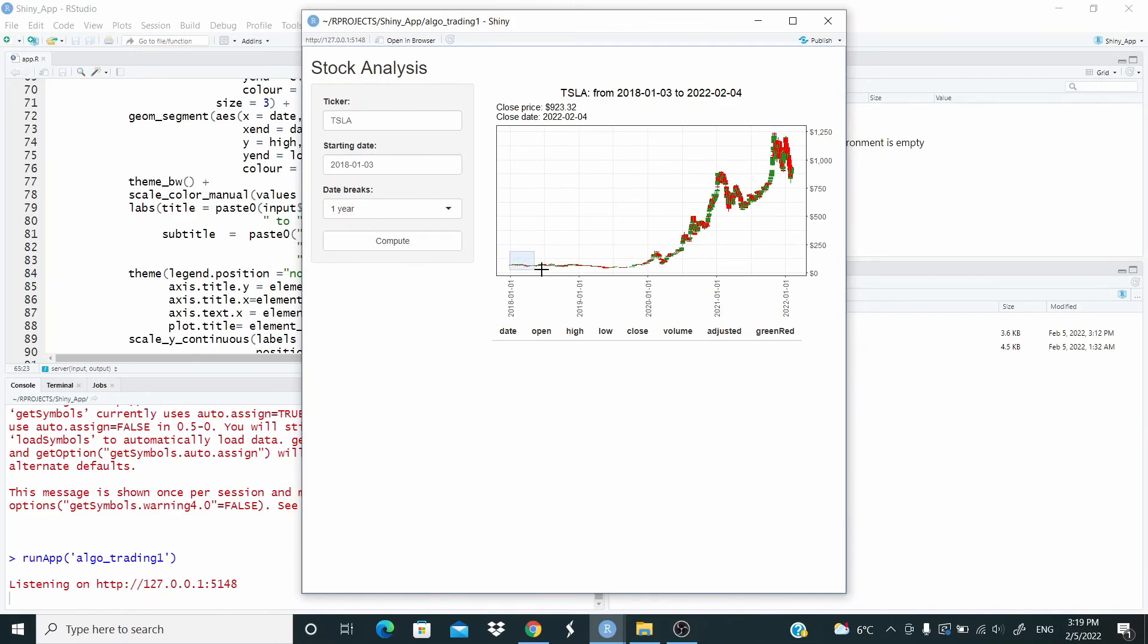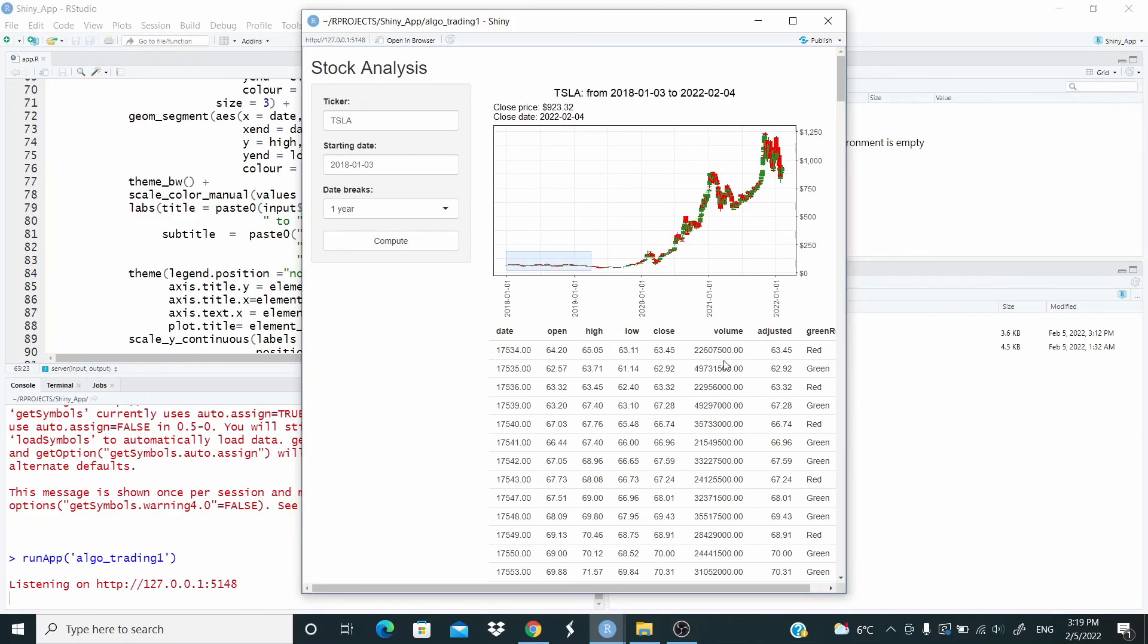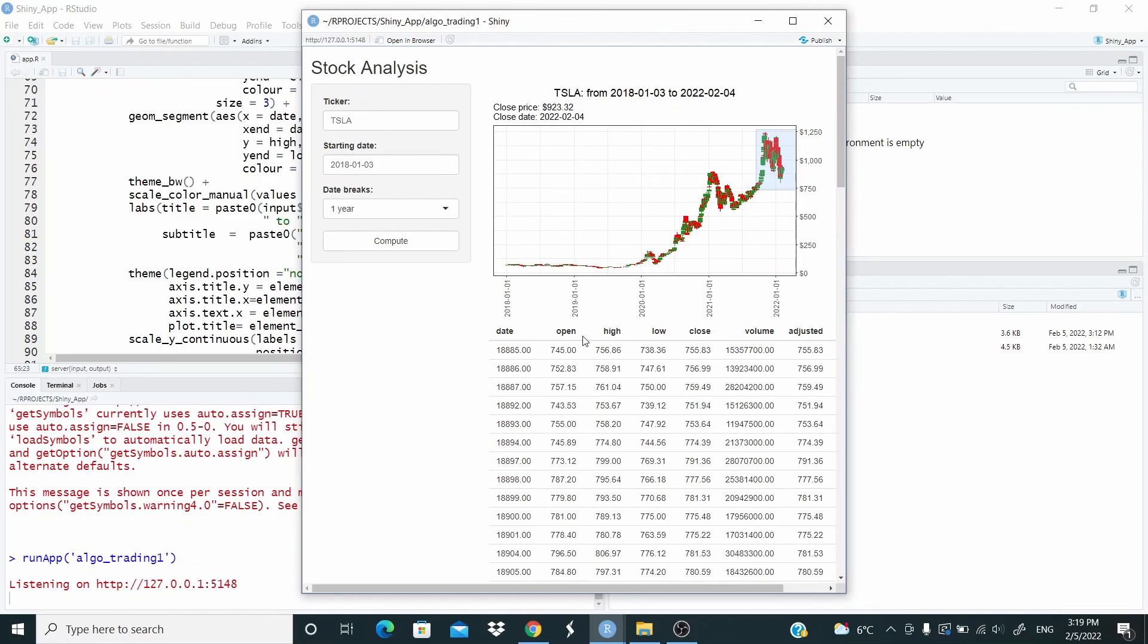Yeah, we can see here at the beginning, it was the price. We can see now, now the price has increased. Okay guys. So that's it for today. If you enjoyed this video, see you in the next one.